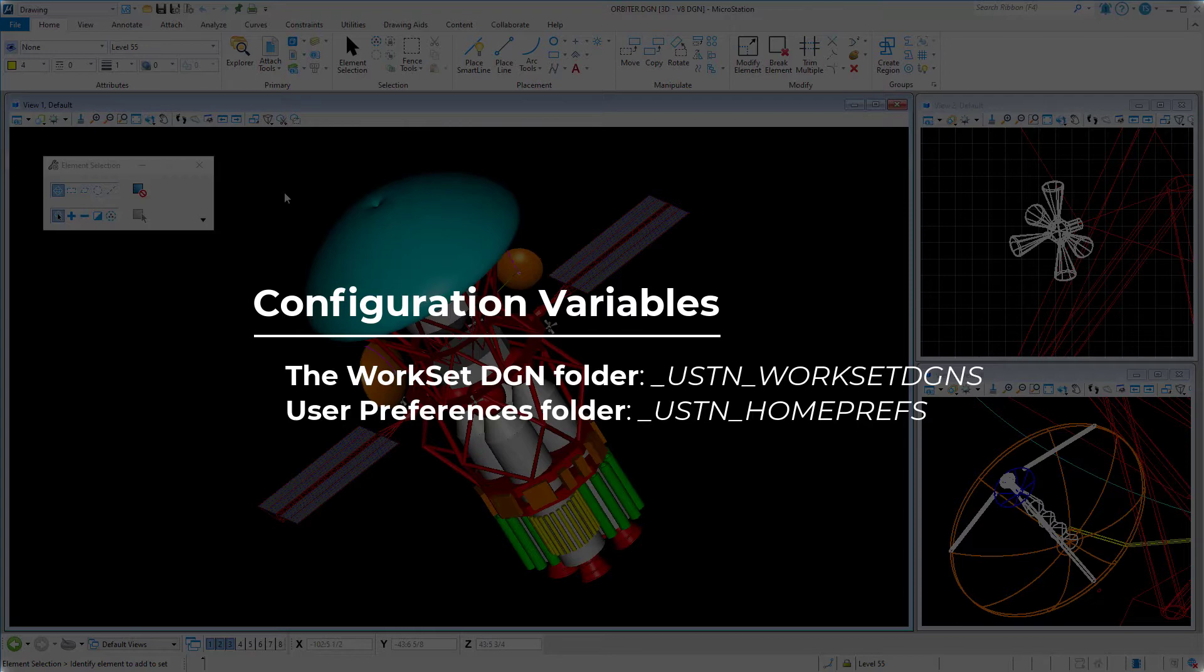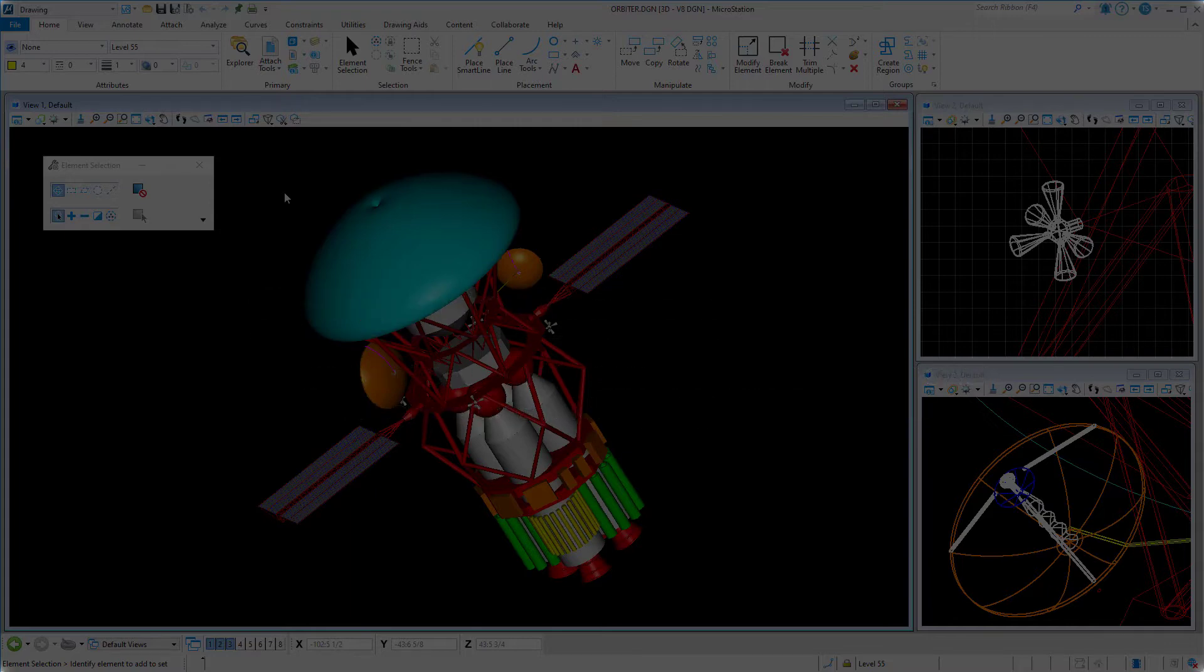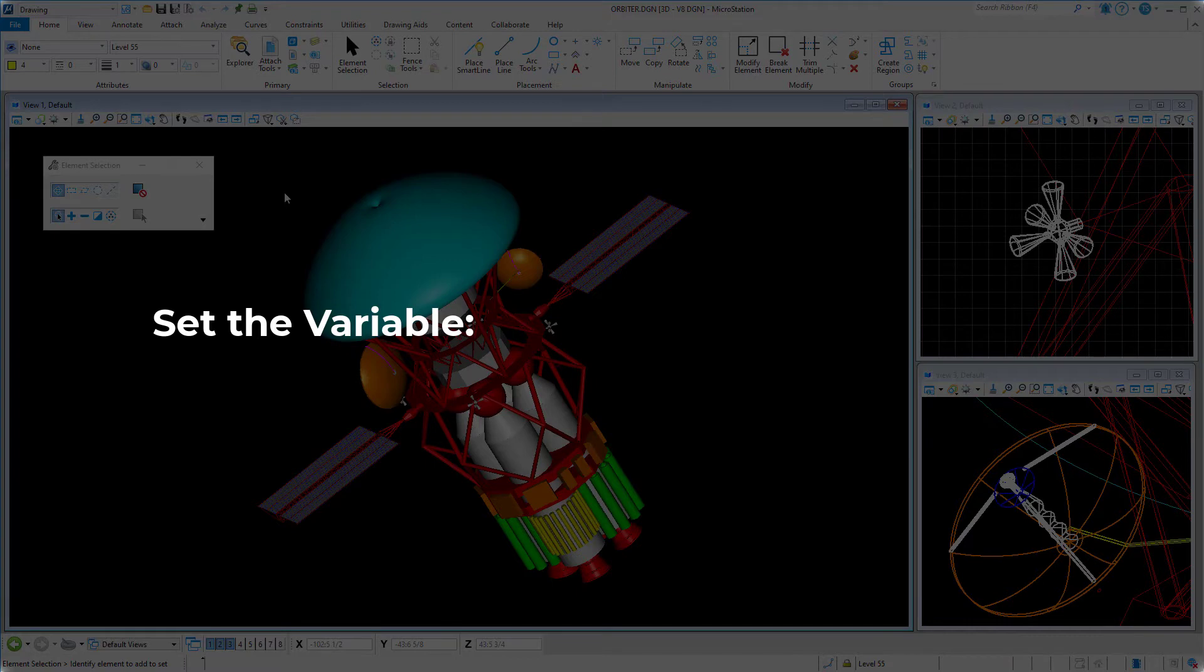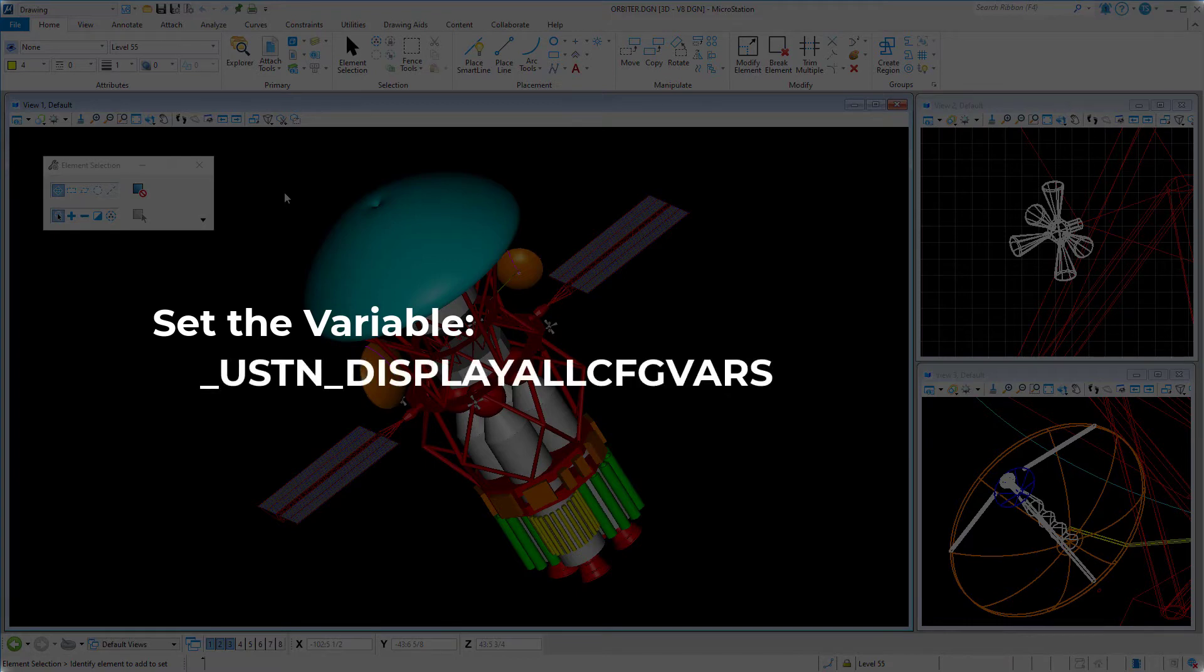It is possible, however, to display hidden configuration variables by setting the value of a configuration variable. You can display all of the predefined configuration variables in the configuration variables dialog, including hidden variables, by setting the configuration variable _USTN_DISPLAYALLCONFIGVARS.